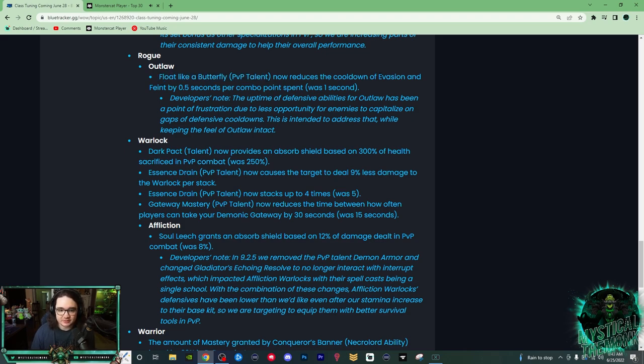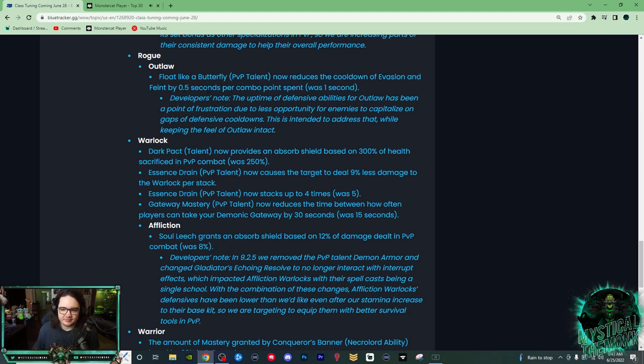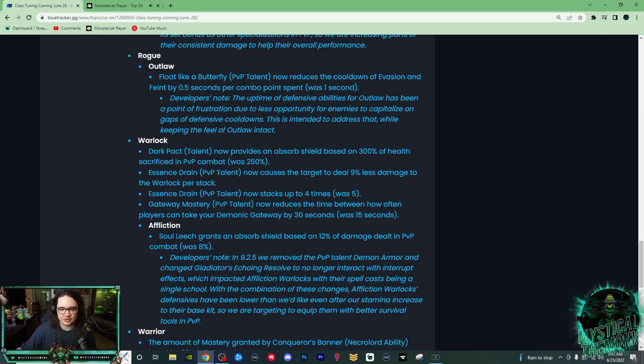And in their Float Like a Butterfly PvP talent, made it so it also affected Evasion and Feint. So this is a pretty, I think this is a pretty good nerf. I've queued into Outlaw Rogues that literally have Evasion every 30 seconds. So maybe that gets doubled now to like a minute.